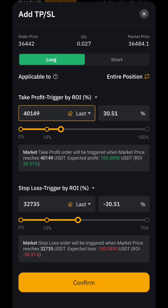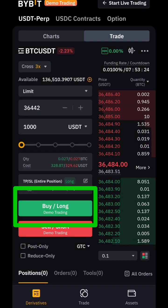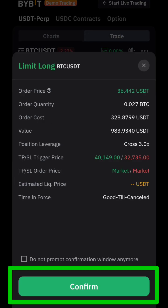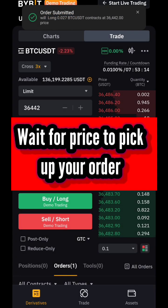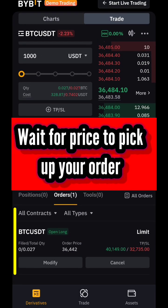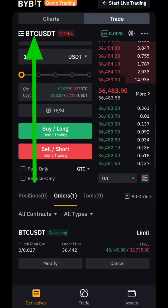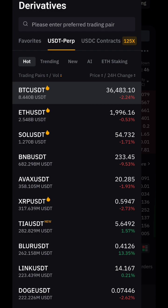Click confirm, then click 'Buy' or 'Long.' Check the details — if everything is correct, click confirm and the order is placed. You can see the order right there.